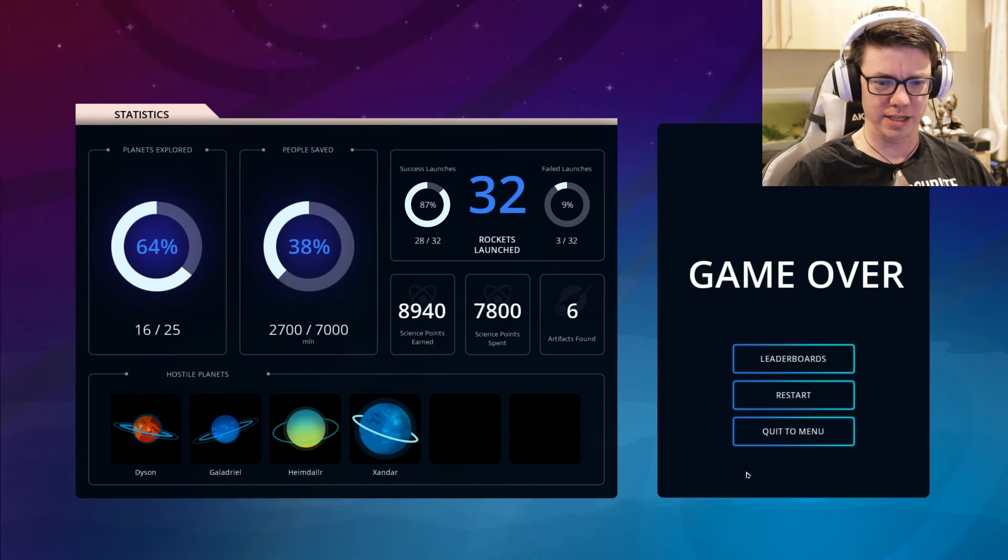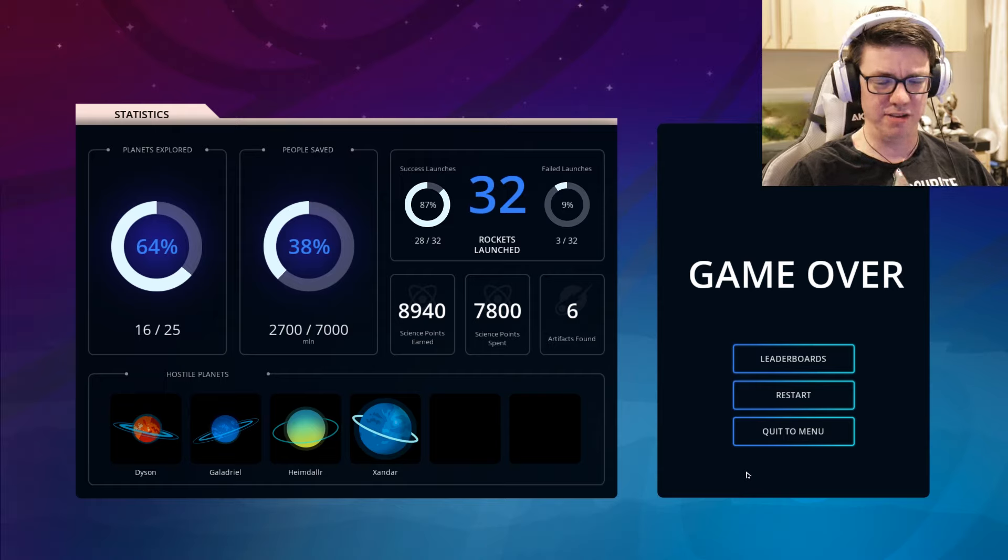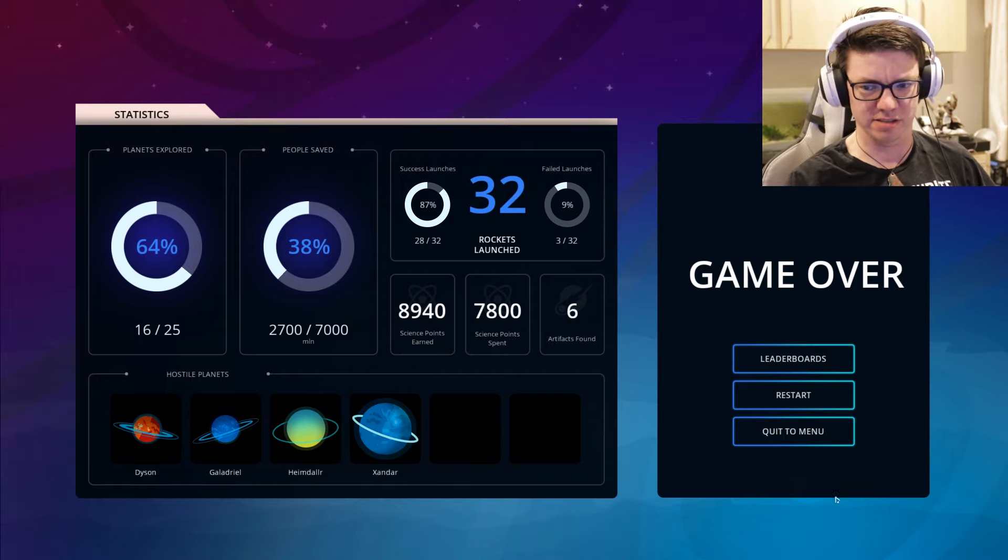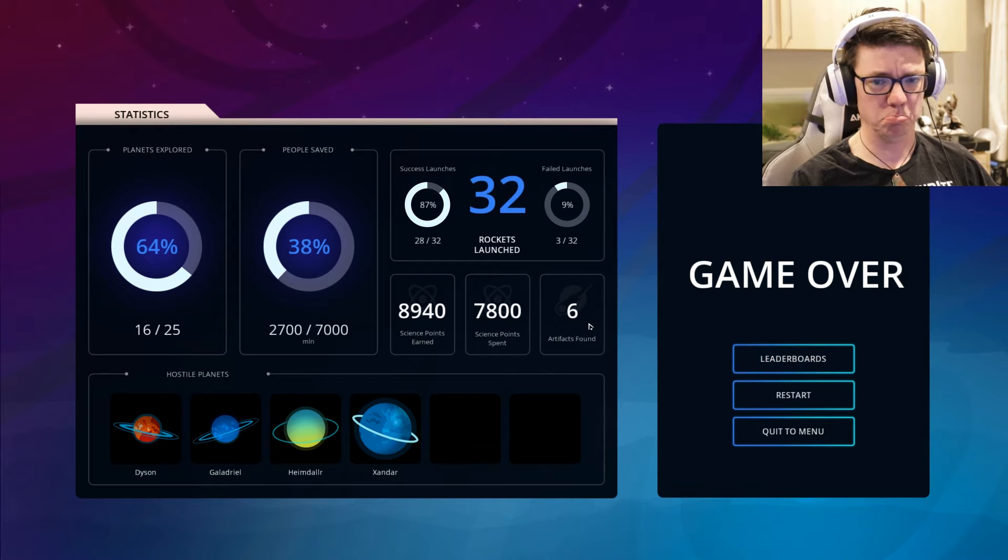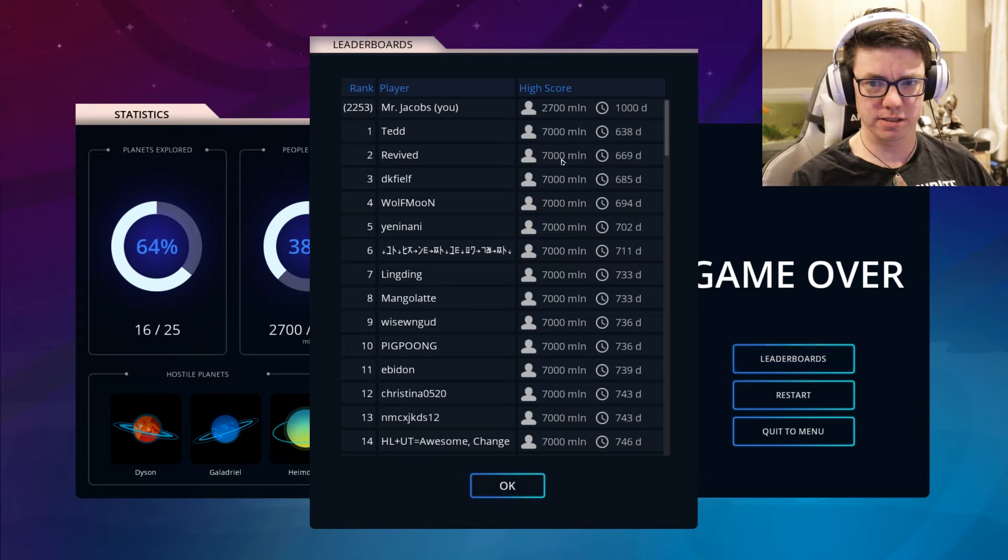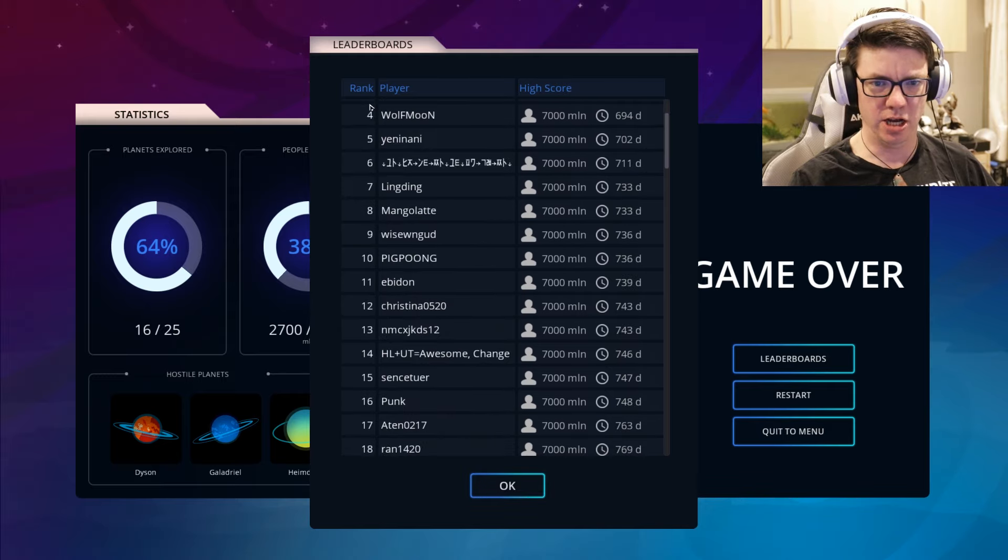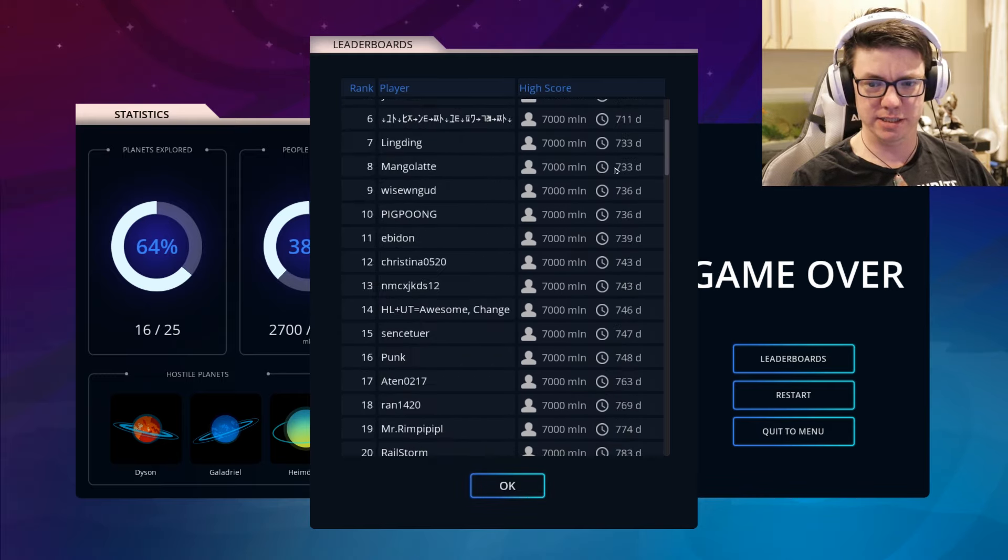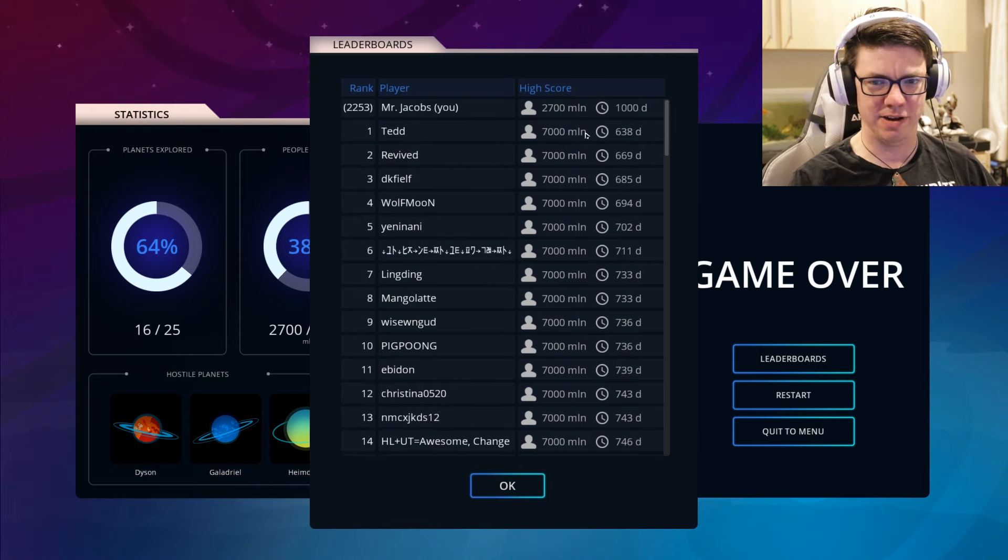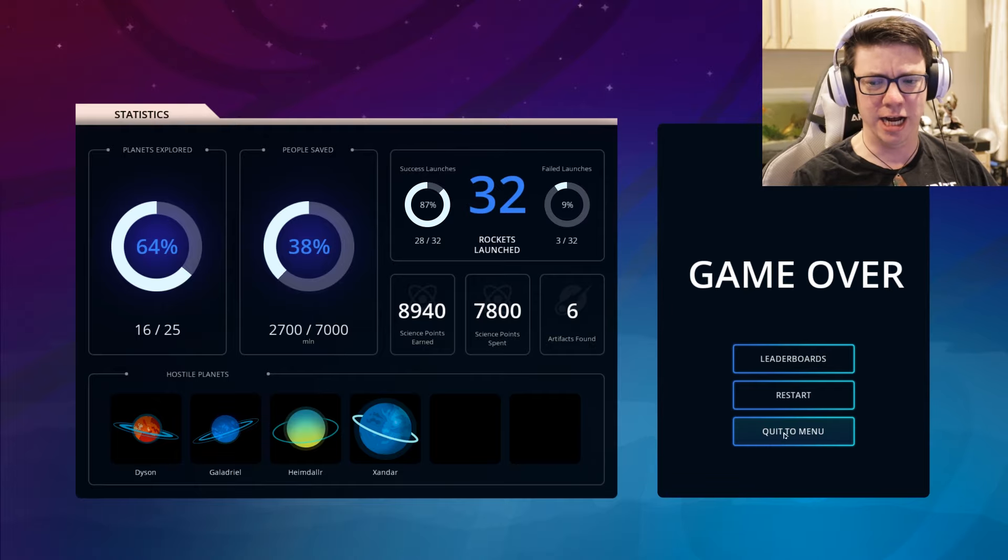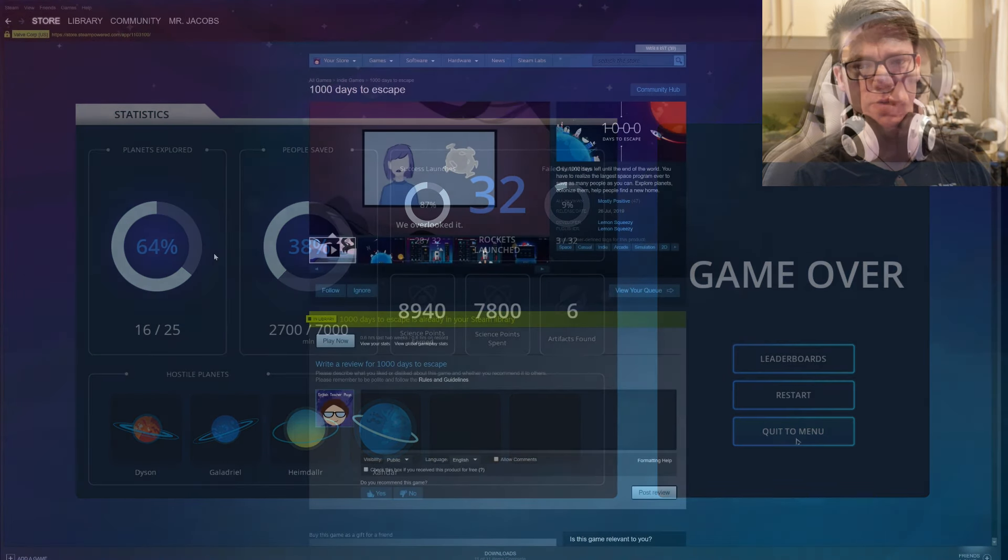So that's the end. We saved 2,700 out of 7,000. And we found some artifacts. Whatever that means. Rank player. I'm 2,253. So the fastest anybody saved everyone was in 638 days. Let's go look at the description. 1,000 days to escape. Only 1,000 days left until the end of the world. You have to realize the largest space program ever to save as many people as you can.